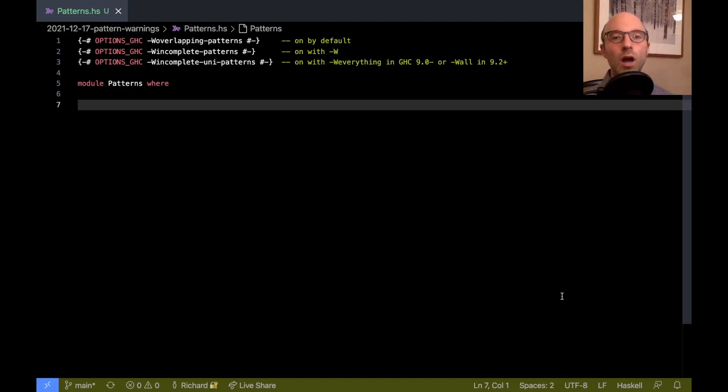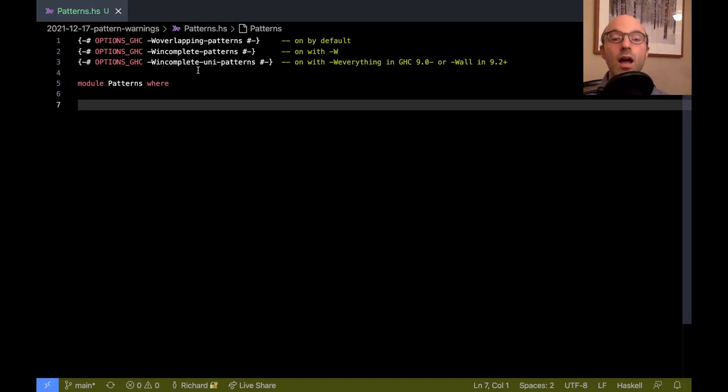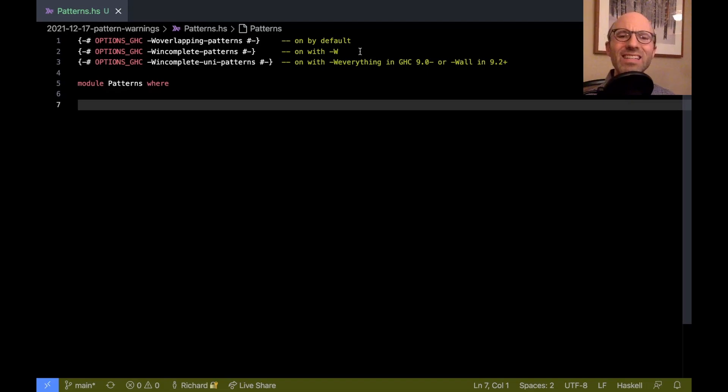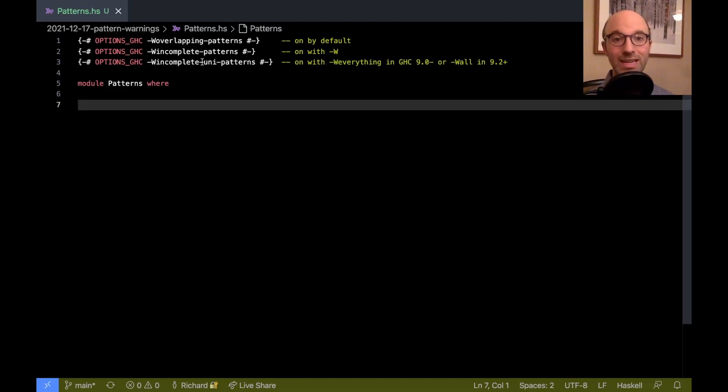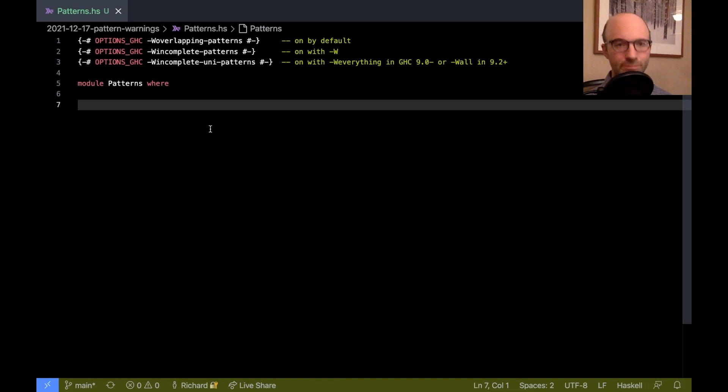So up here at the top of the file we see in front of us, there's actually three different warning flags to enable different pattern warnings, and perhaps confusingly, they're in different warning buckets. We have overlapping patterns, incomplete patterns, and incomplete uni patterns. We're gonna go through all of these.